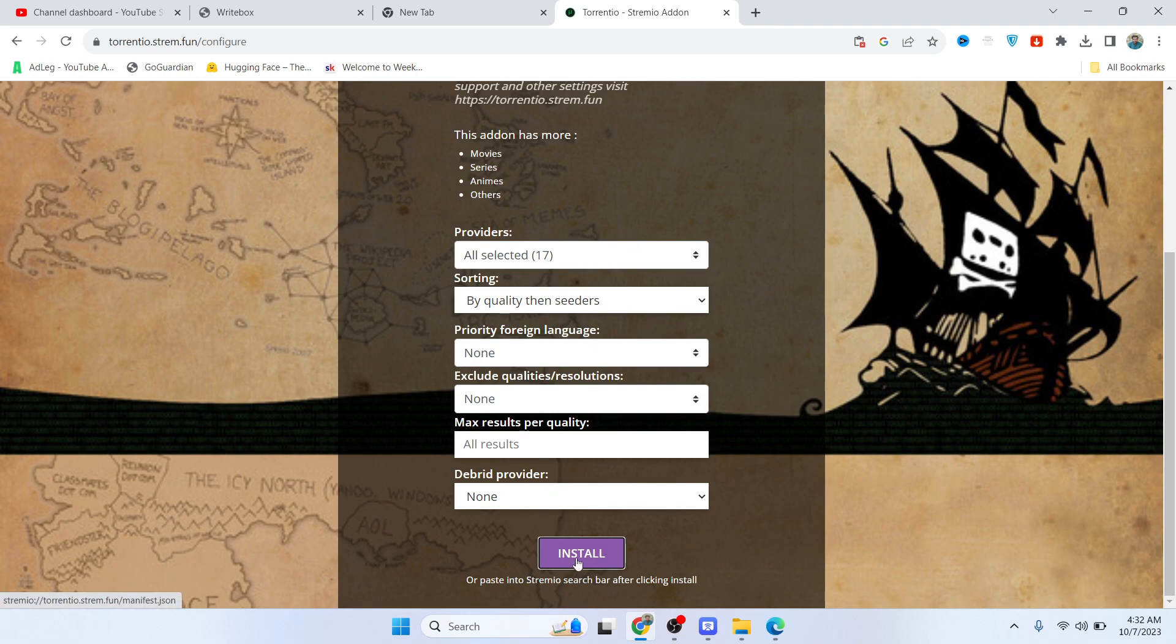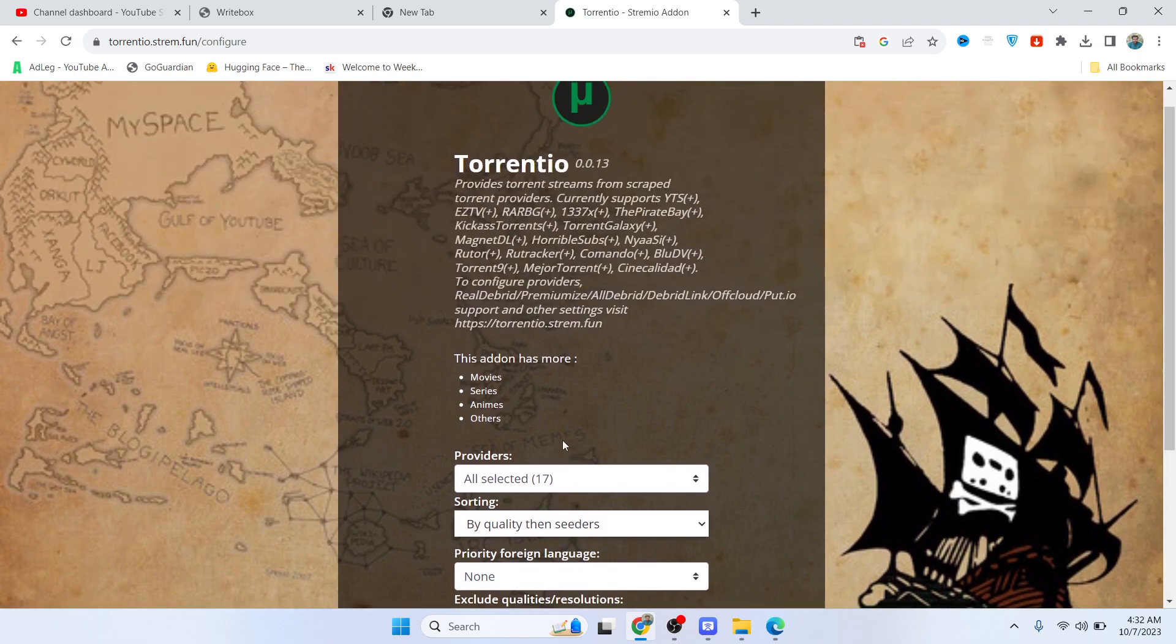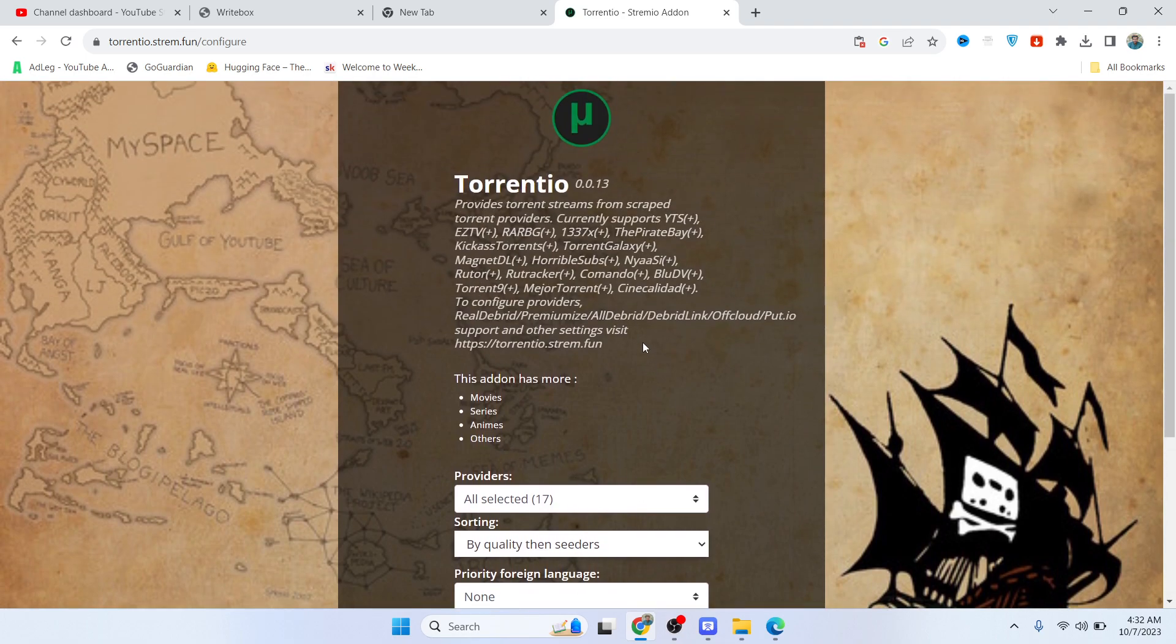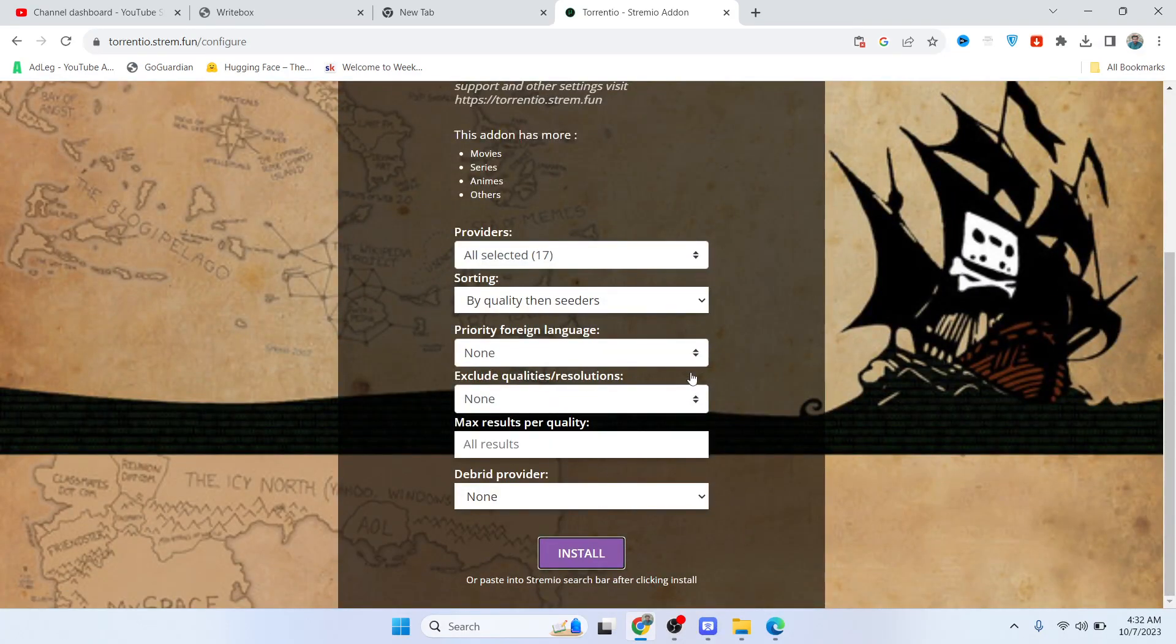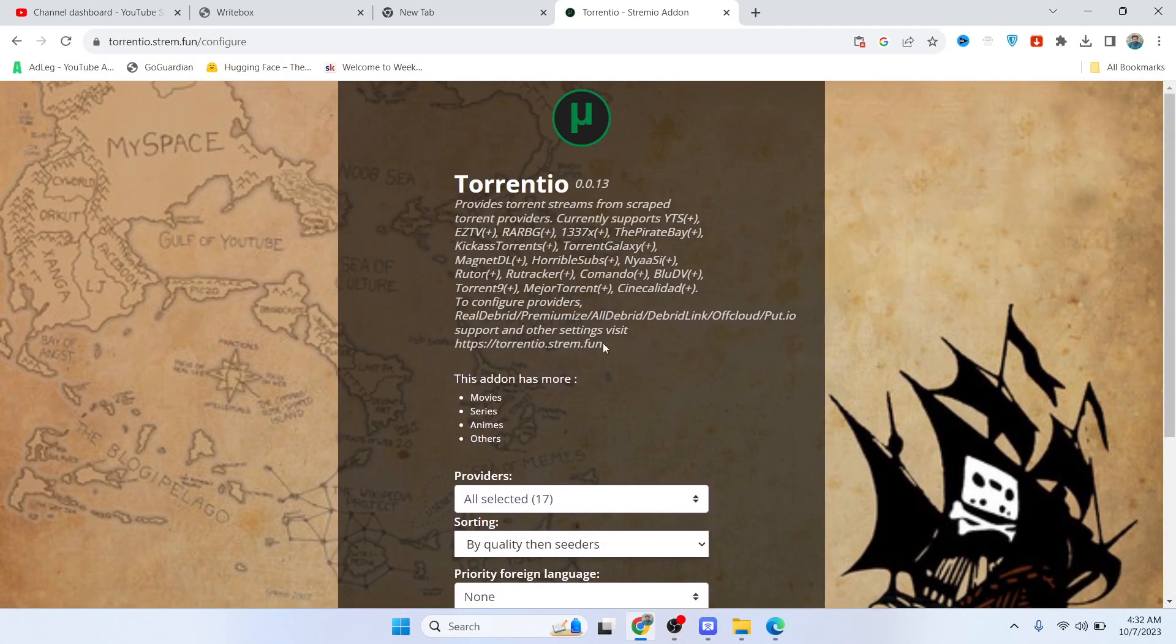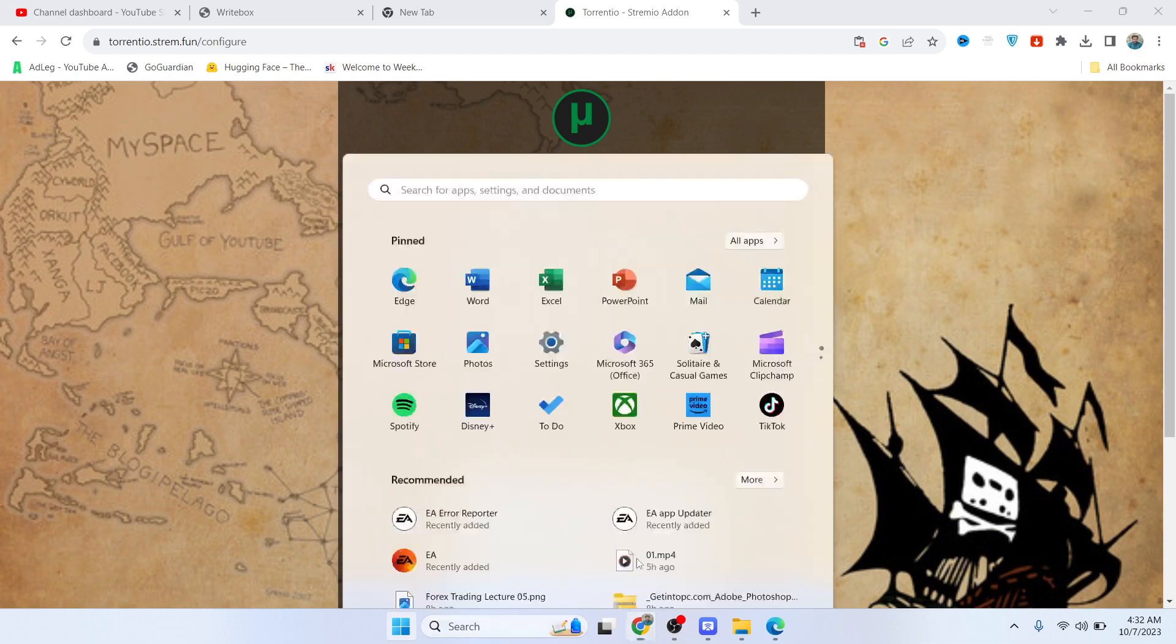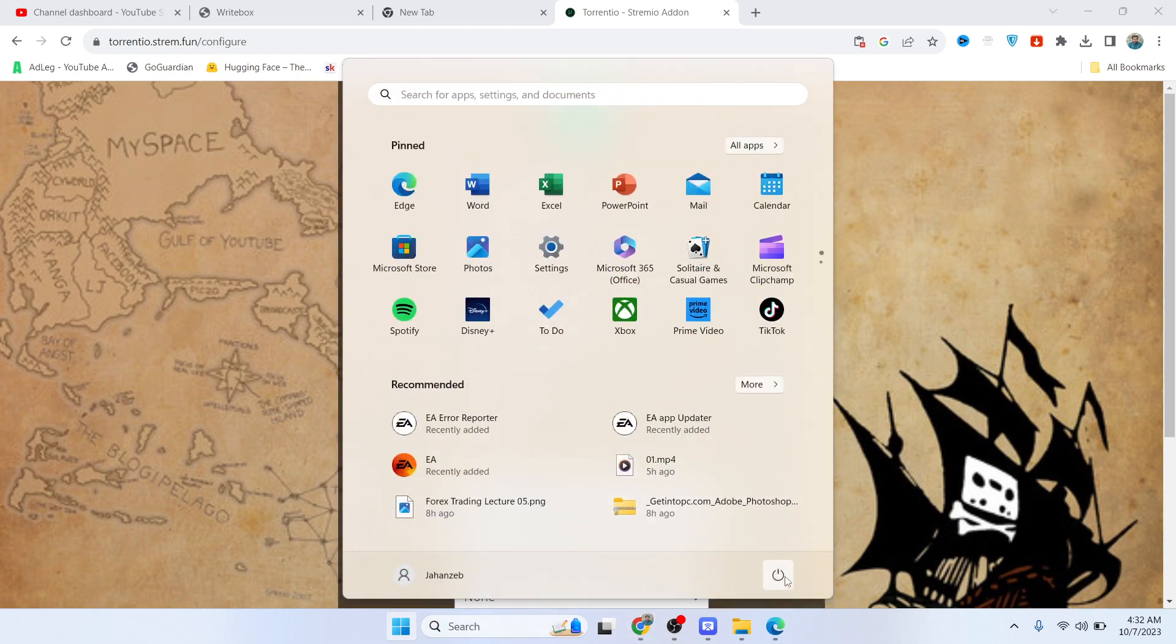It will start installing. Once you install Streamio, it will take a few seconds to complete. You need to run that, and after that you need to click here and restart your PC.